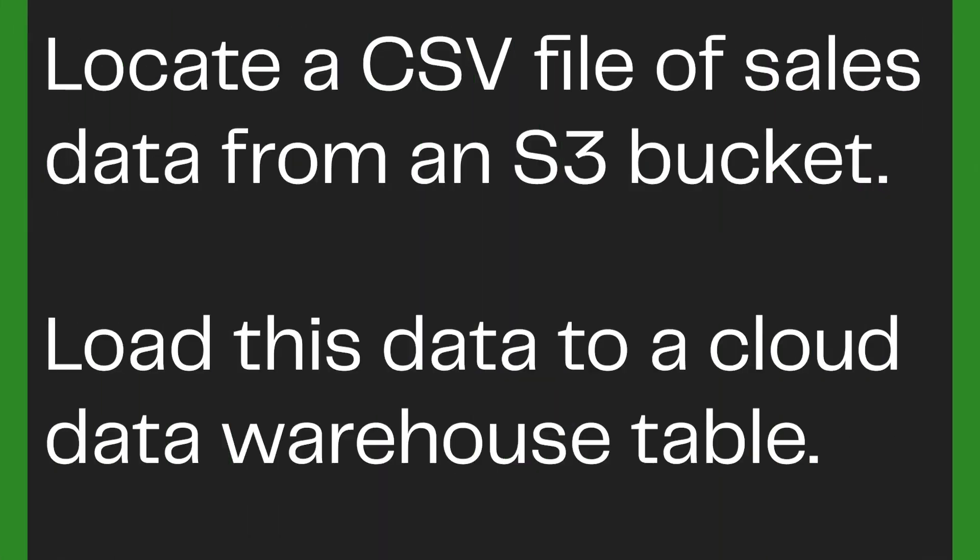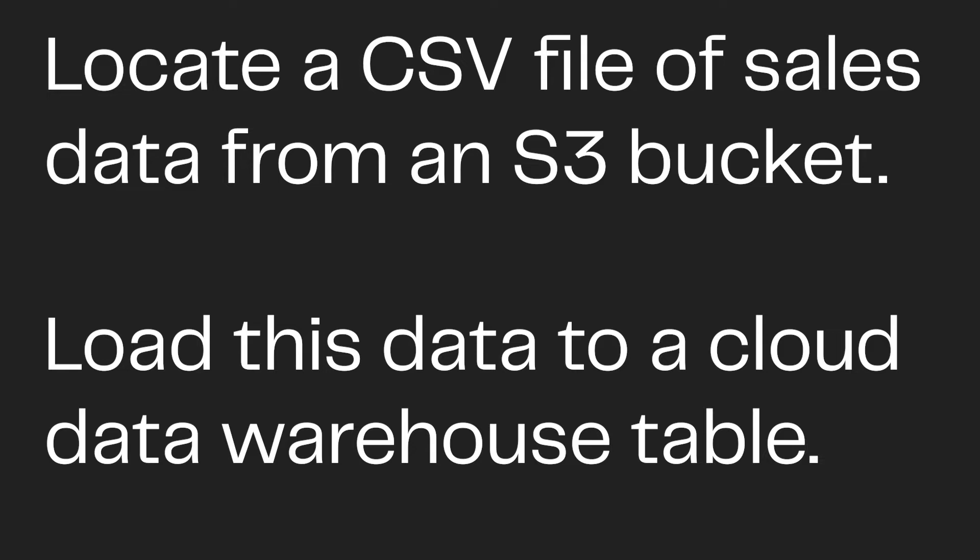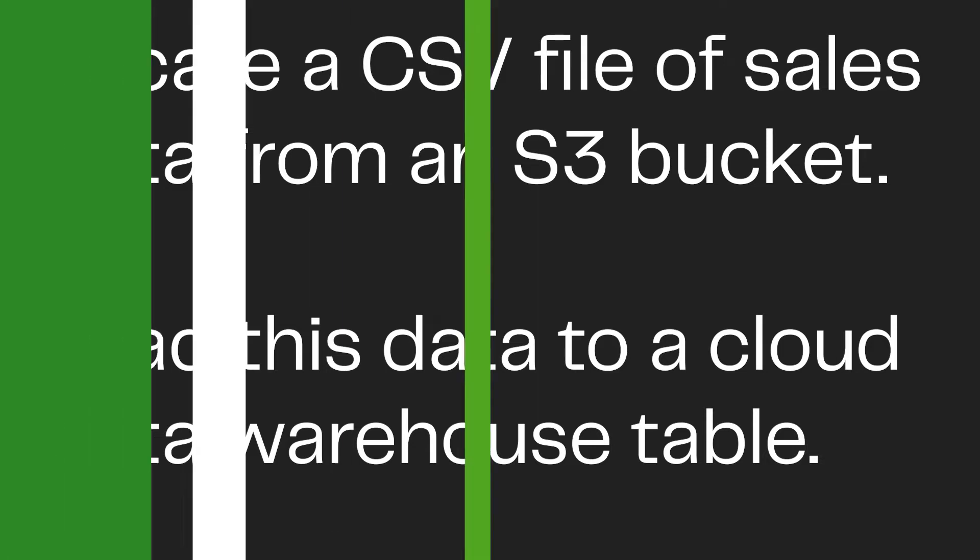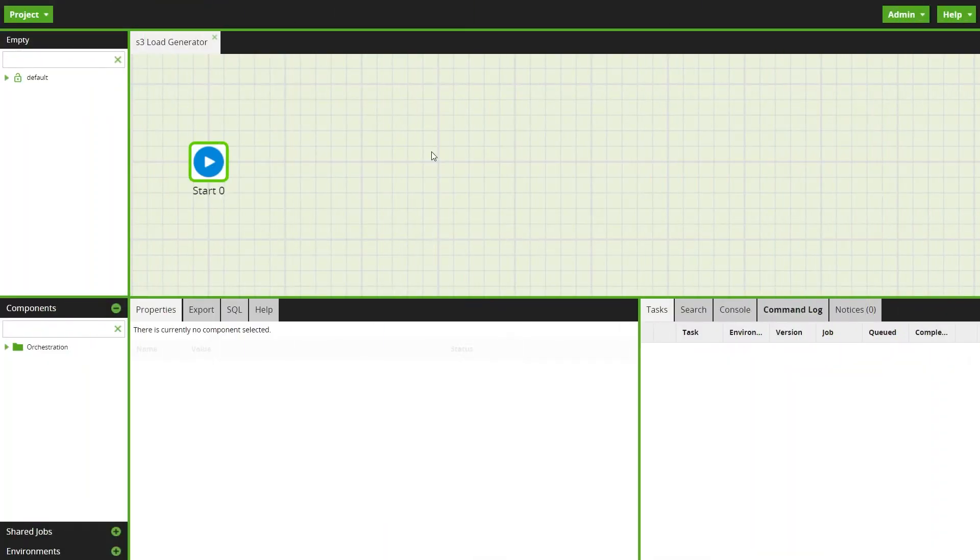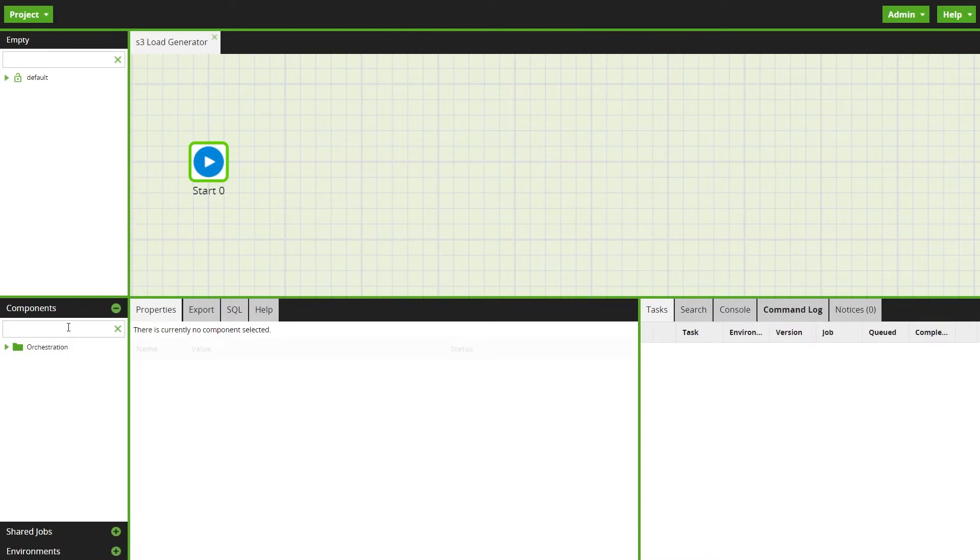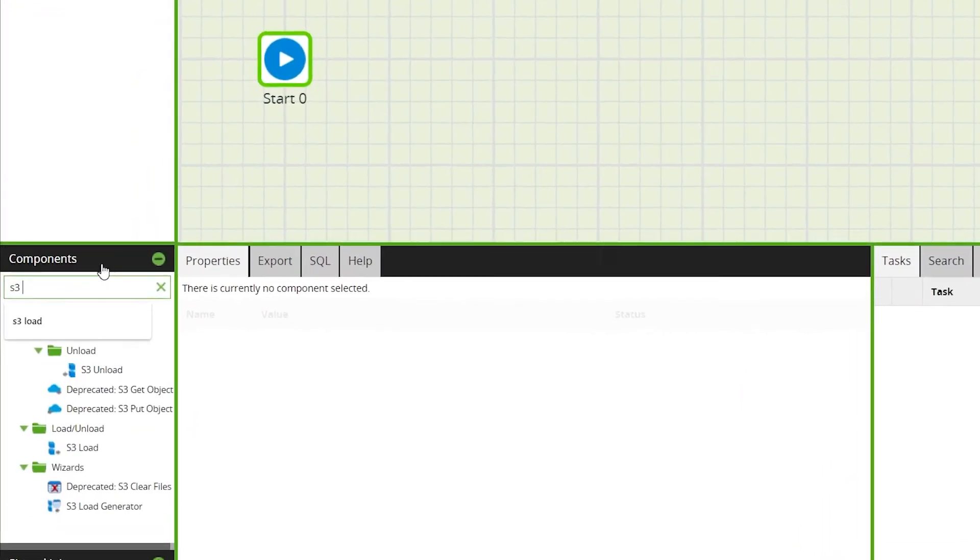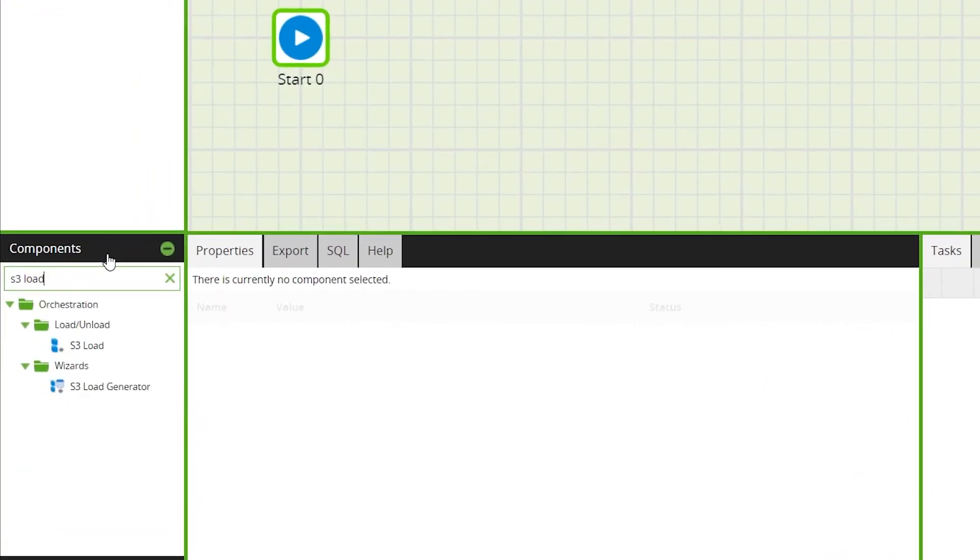The generator can also guess the schema of a table. In this example, we'll use the Matillion S3 Load Generator to locate a file of sales data, then load it to a cloud table ready for transformations. To begin, drag the S3 Load Generator onto the canvas of an orchestration job. It can be found in the components panel under orchestration wizards.